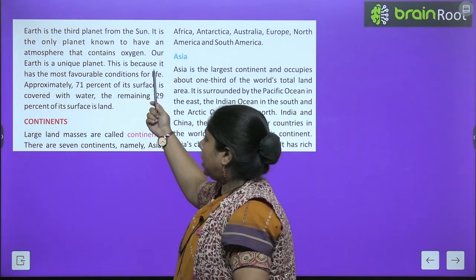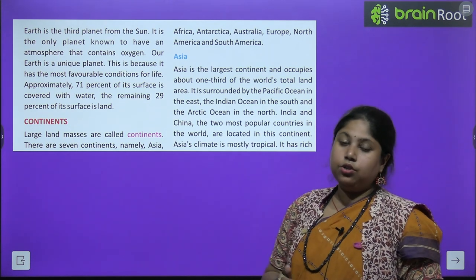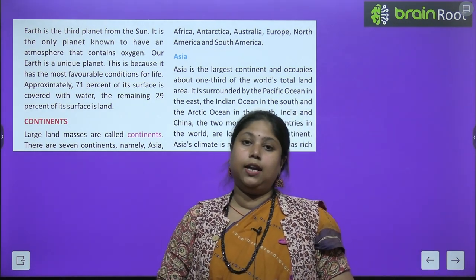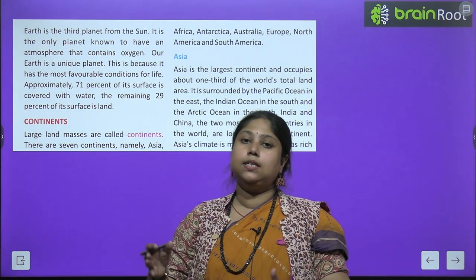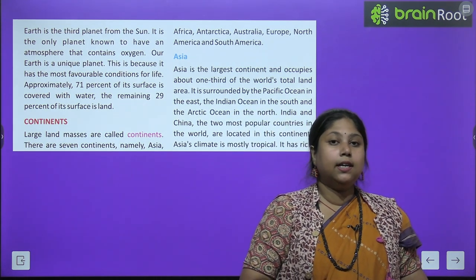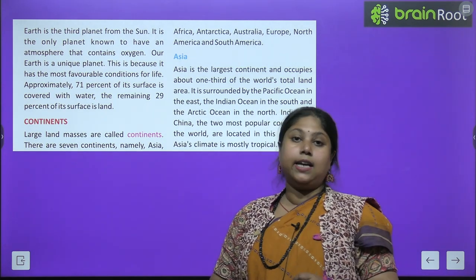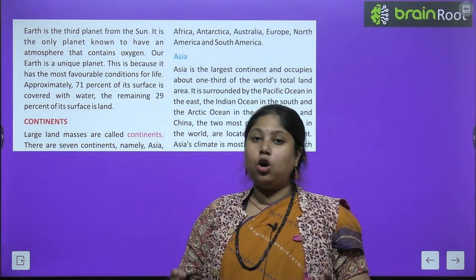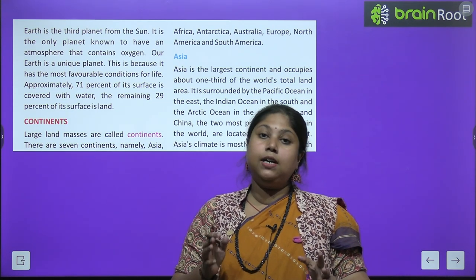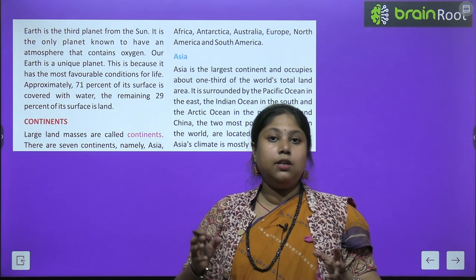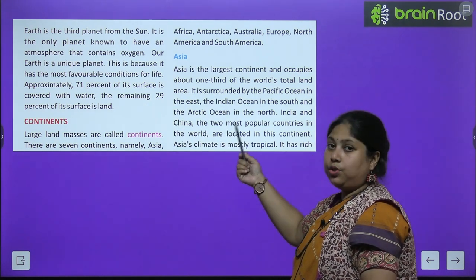Earth is the third planet from the sun. It is the only planet known to have an atmosphere that contains oxygen. Agar hum solar system ko dekhe, toh earth jo hai woh teesre number pe aata hai. It is the only planet which has atmosphere and which makes oxygen available for its living creatures — ye ek maatr planet hai jis par life possible hai.